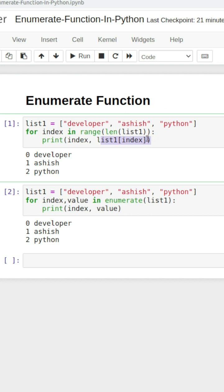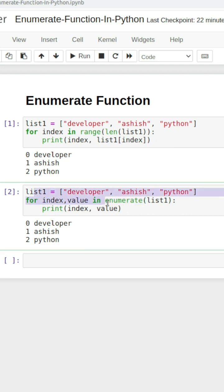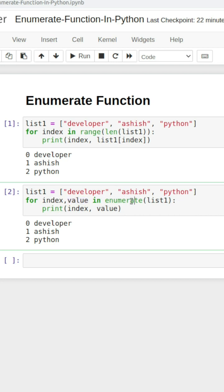Start using enumerate. The enumerate function is a built-in function that returns both the index and the value. So: for index, value in enumerate(list1), print both index and value. You will get the same result as above, but it is a little less complex. Start using the enumerate built-in function. Thank you, happy coding!